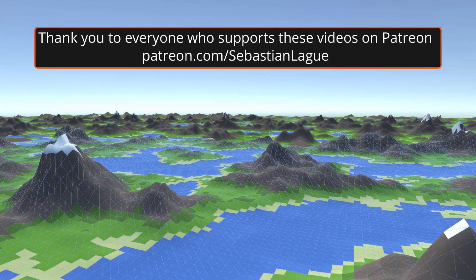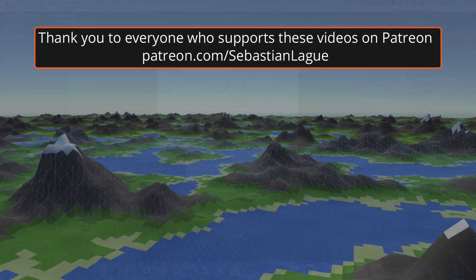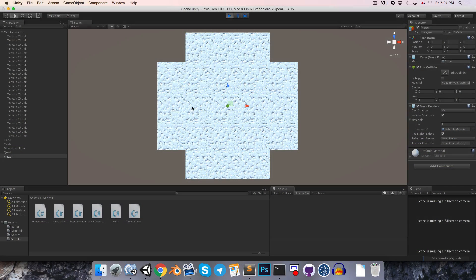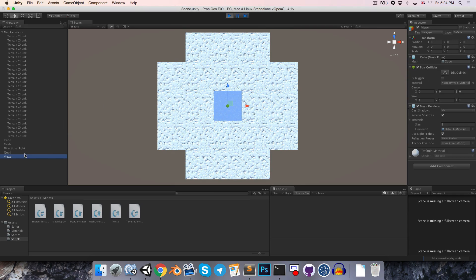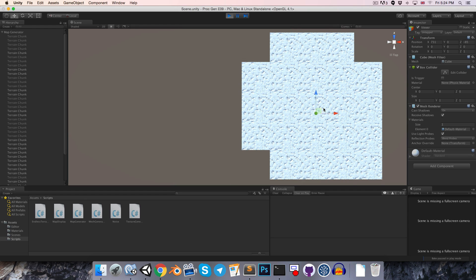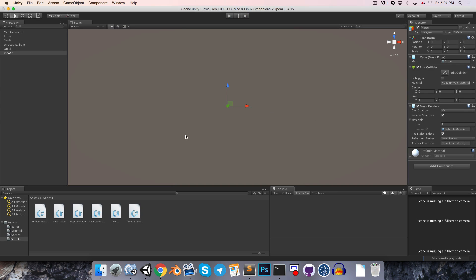Hello everyone, welcome to episode 9. Today what we're going to be doing is getting these mesh chunks off in the distance to be drawn with a lower resolution than those closer to the viewer. As we move our viewer around, we want these to dynamically change their resolution based on the distance from the viewer.